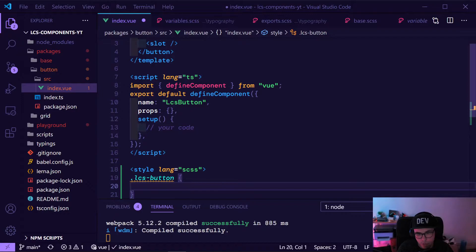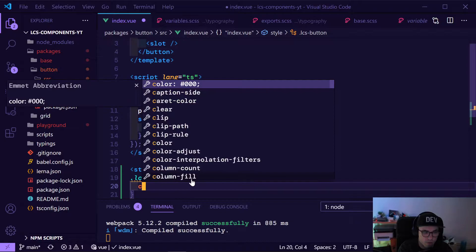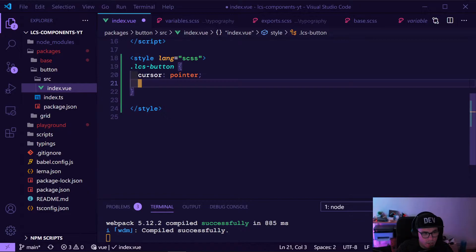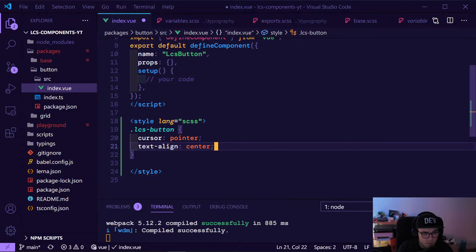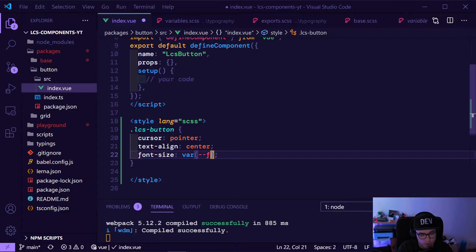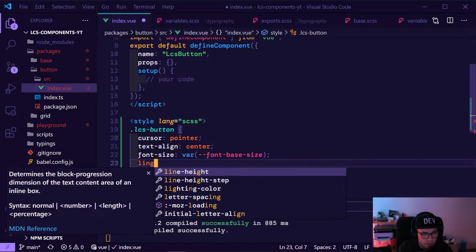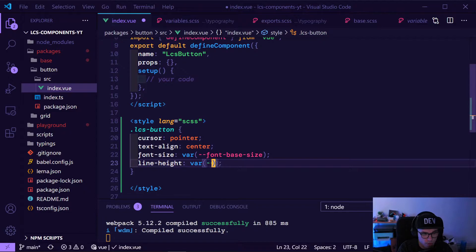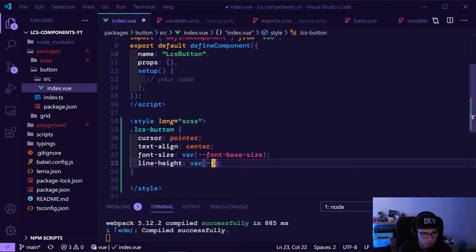Our button is complaining because there is nothing. Content should be set, cursor should be pointer just to make sure every browser does it correctly. We also want the text to be centered. Now comes in the font size — font size should be our font base size, and to make the button look correct, line height should also be the base font size.